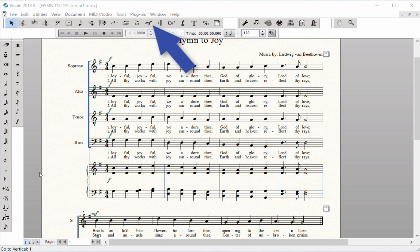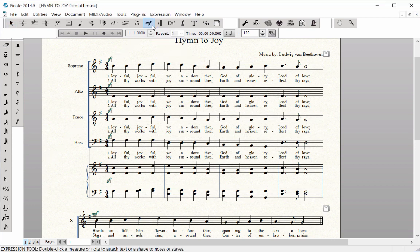Using the Expression Tool, hold down Meta Tool M and click in Measure 3 where you want to add a rehearsal mark. Letter A appears.